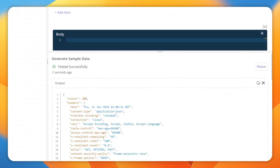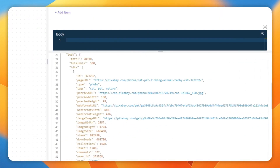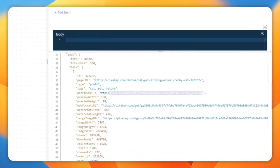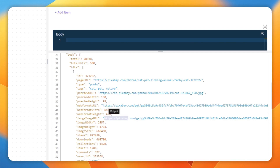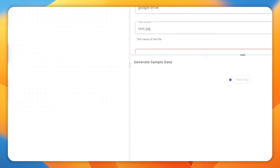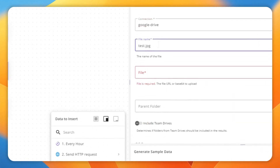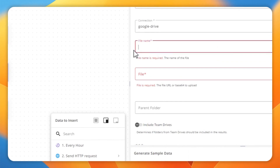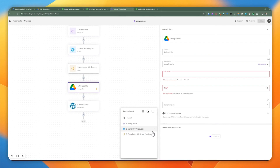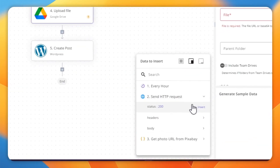We get a 200 response and a bunch of results — the page URL, preview URL, large image URL, and the web format URL. You're most likely going to use the web format URL. To upload that to Google Drive, you set the file name using the result we got back from the HTTP GET request.